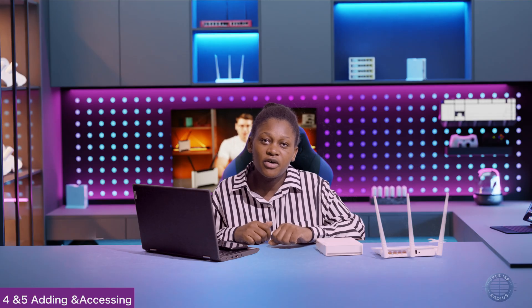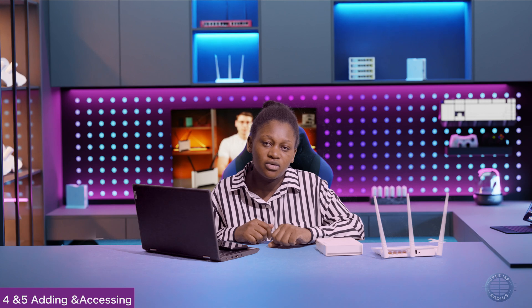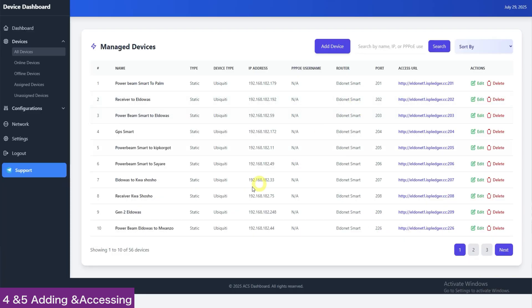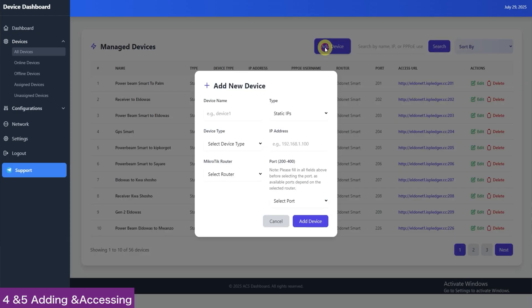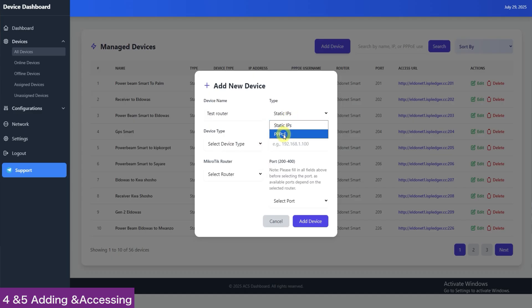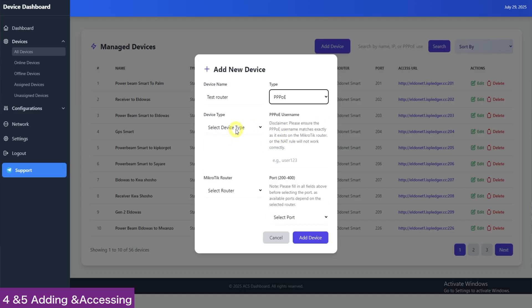Finally, on step 4 and 5, we will be going through adding the devices in the panel and how to access them remotely. In your dashboard panel, go to Devices and then click Add Device. Here, we will use Tender as a PPPoE device. The device name can be anything. Here, we will write test router and the type will be PPPoE. The device type is Tender.